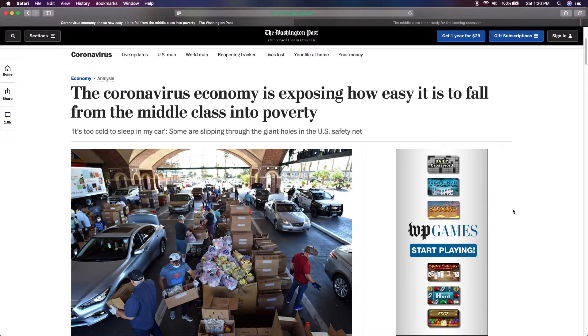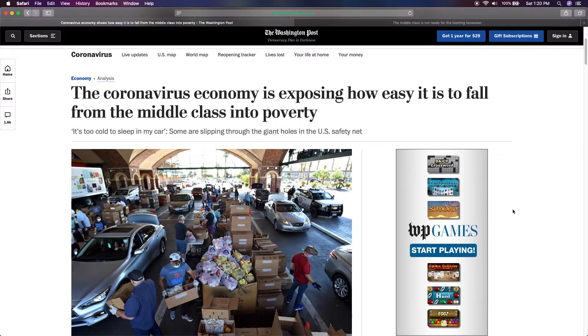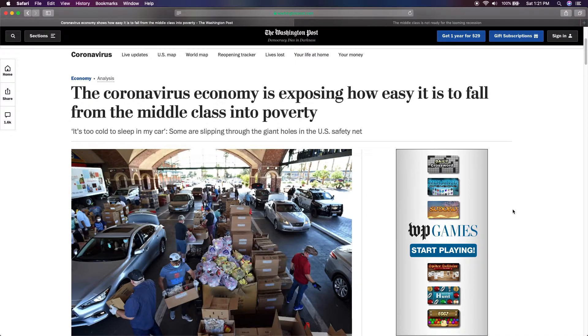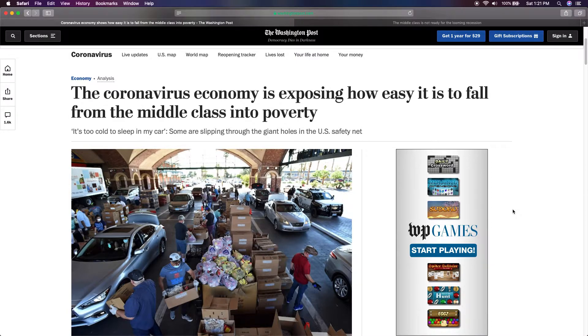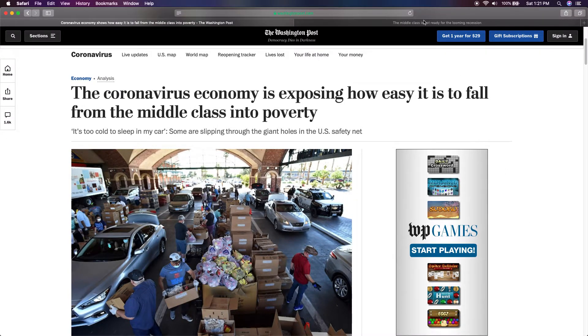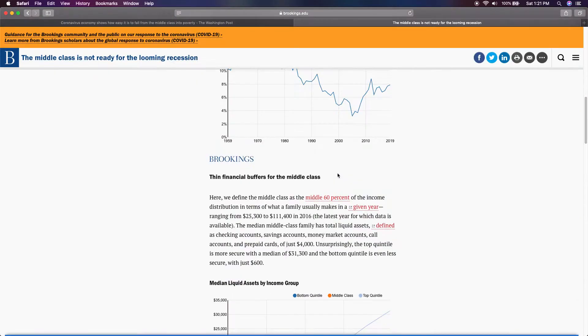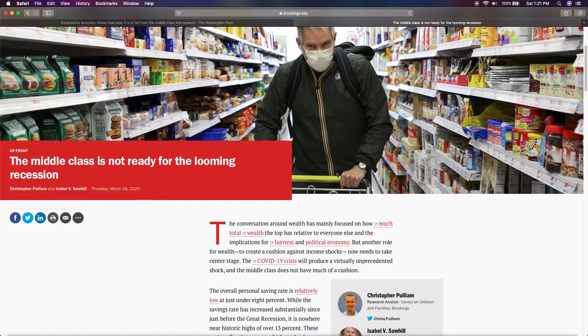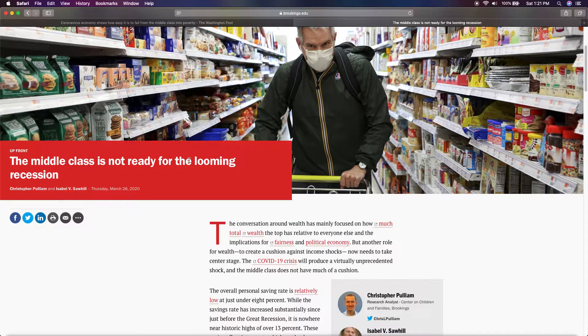Coming back at you with another swift lesson. This one's going to be really swift, just talking about how everything's going according to plan, according to the scripts. I'm going to read the title to this article right here. It says the coronavirus economy is exposing how easy it is to fall from the middle class into poverty. In this one, it says the middle class is not ready for the looming recession.